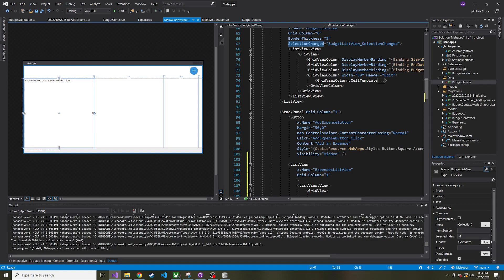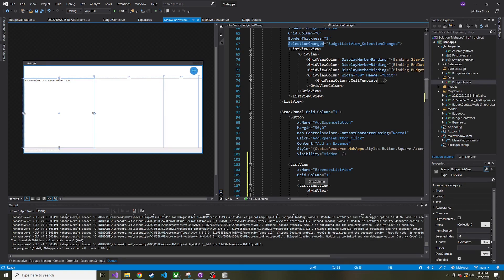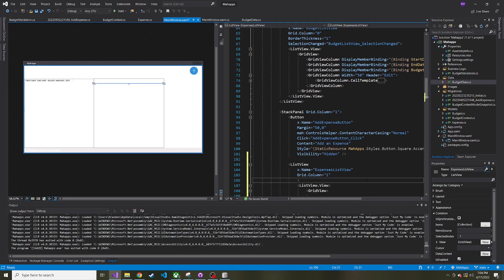Right now we're not going to worry about a selection changed event because we might go into editing expenses. I don't know how far I want to take this because I feel like this has just been a really long series and I wouldn't mind going back into something else. But if we do decide to edit, maybe we want to give it some kind of event, but for now we're just going to leave that be.